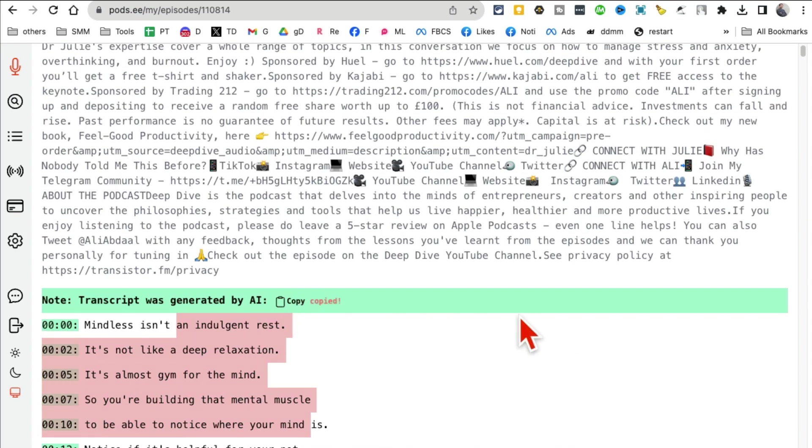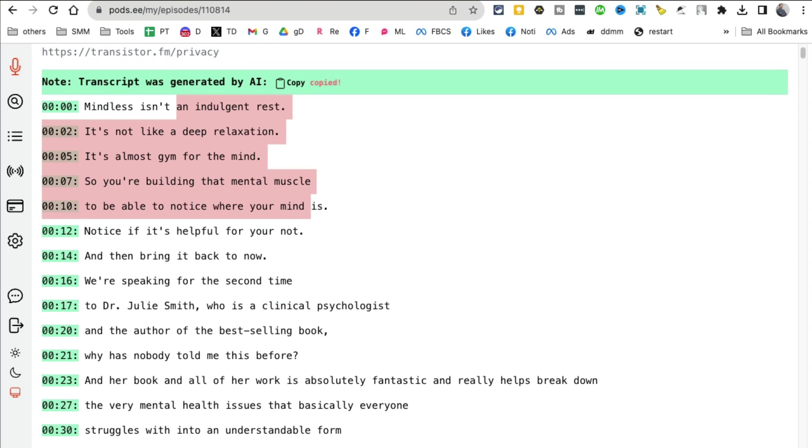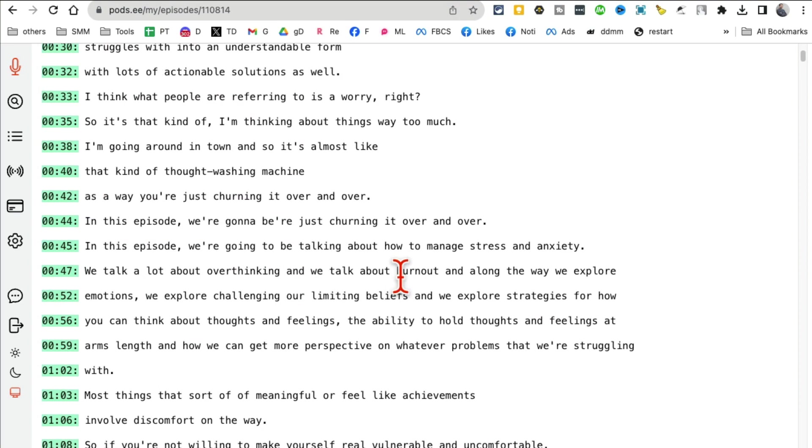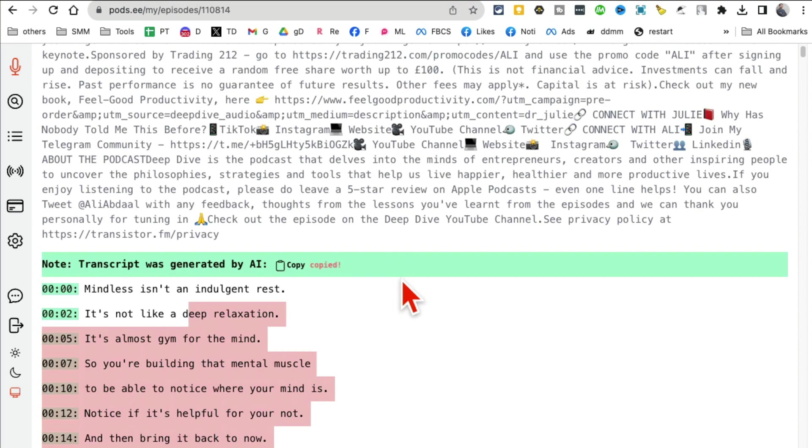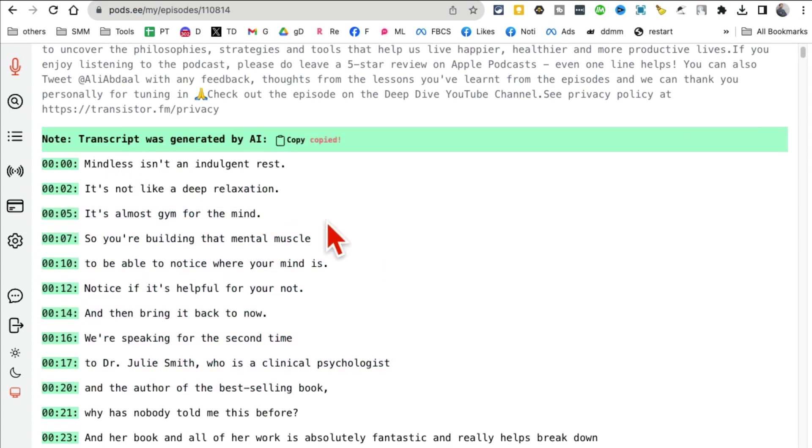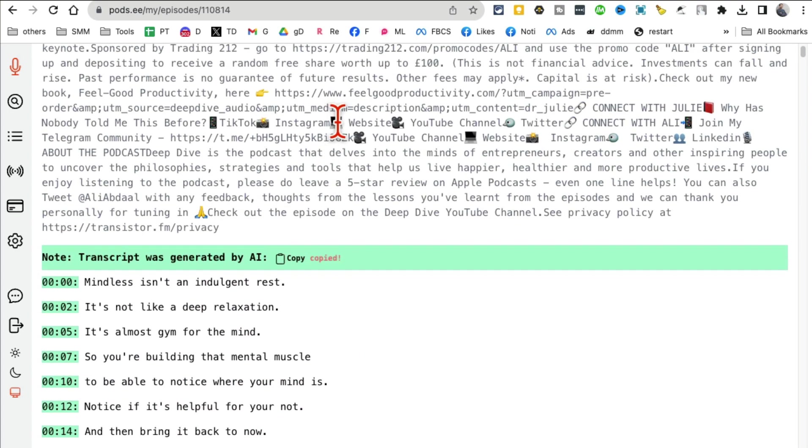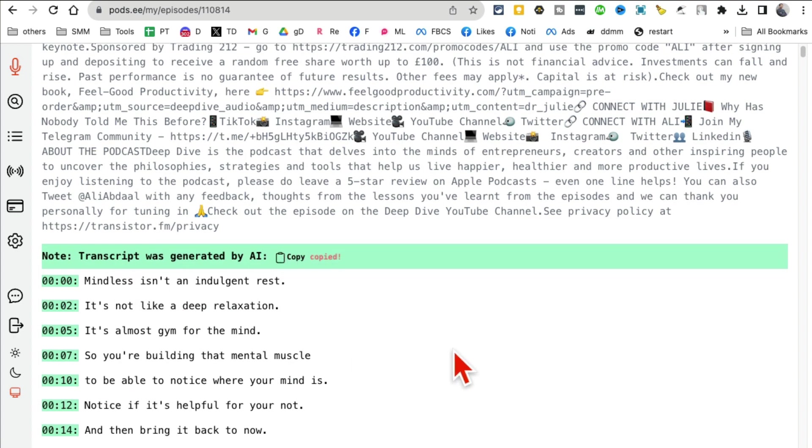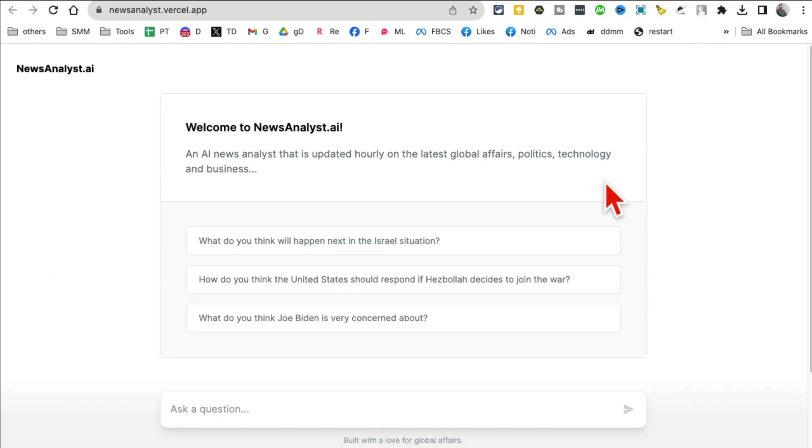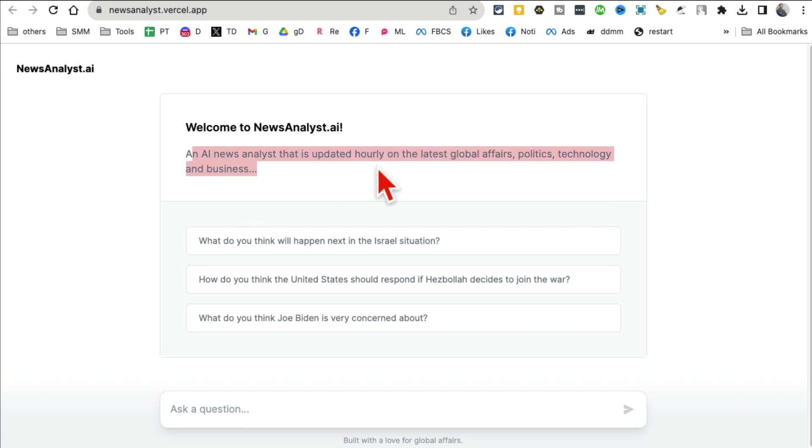Here the transcript was generated by AI and here is the complete transcript of that episode. I can copy this and use it. One of the things is sometimes I don't feel like listening so I can just skim through this transcript. What a lot of people do, and I think a really good use case is if you want to convert a podcast into a blog article - boom, copy this and then you can clean it up and publish on your blog.